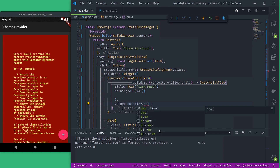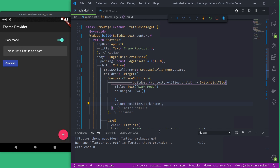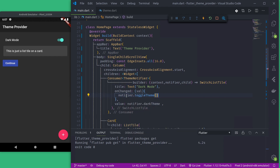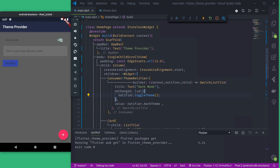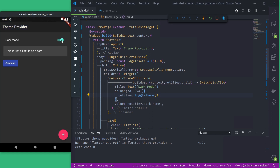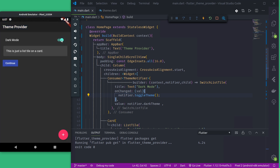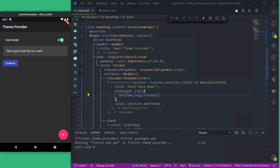If darkTheme is true then dark mode is on. In the onChanged callback we call notifier.toggleTheme. Let's try this. Now our dark and light theme toggle is working — using this switch we can switch to either dark mode or light mode.